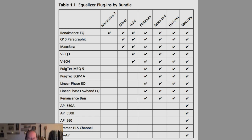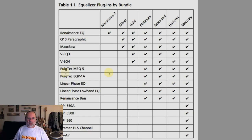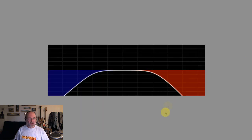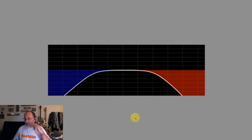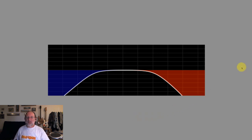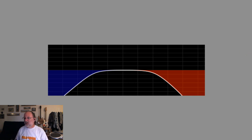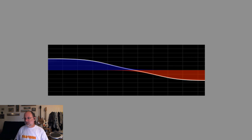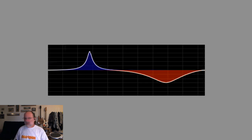Let's start with the basics. There are three basic types of filters that make up an EQ. There's high pass and low pass filters, shelving filters, and bell curve filters.